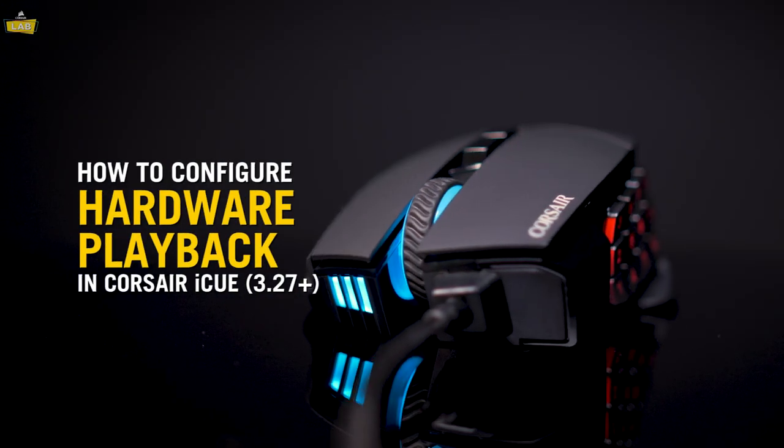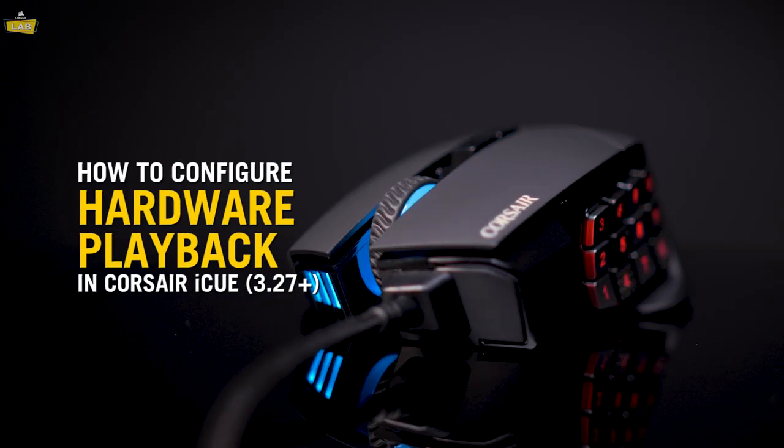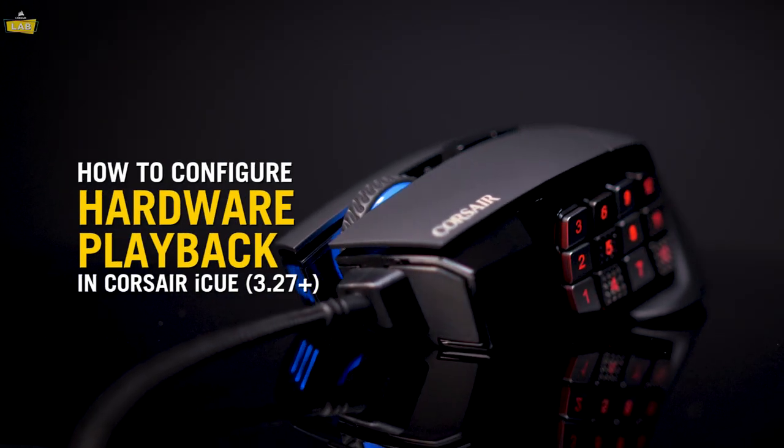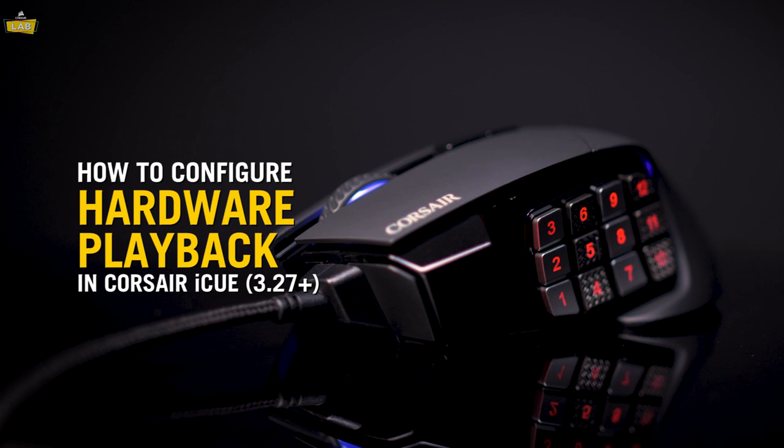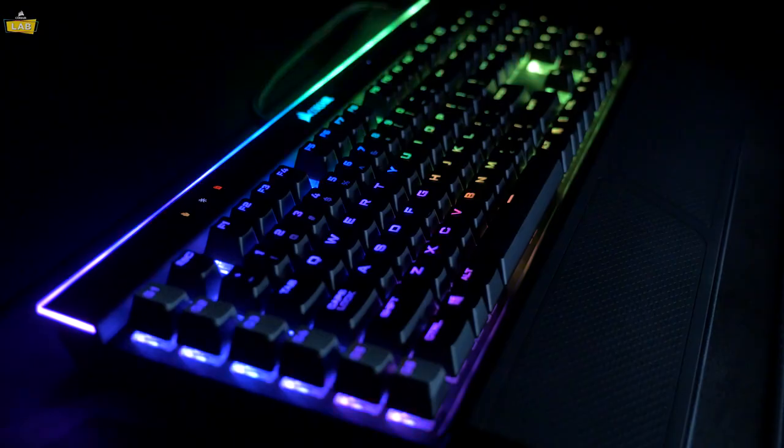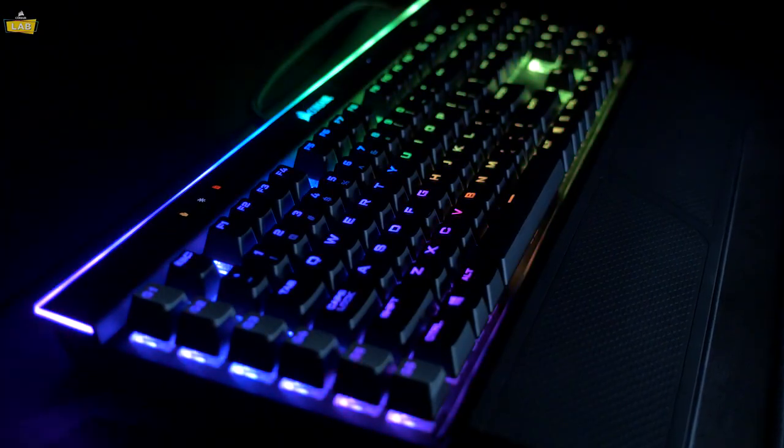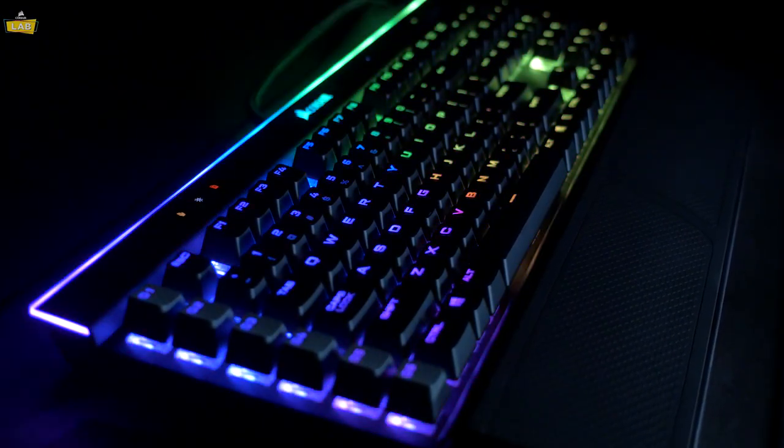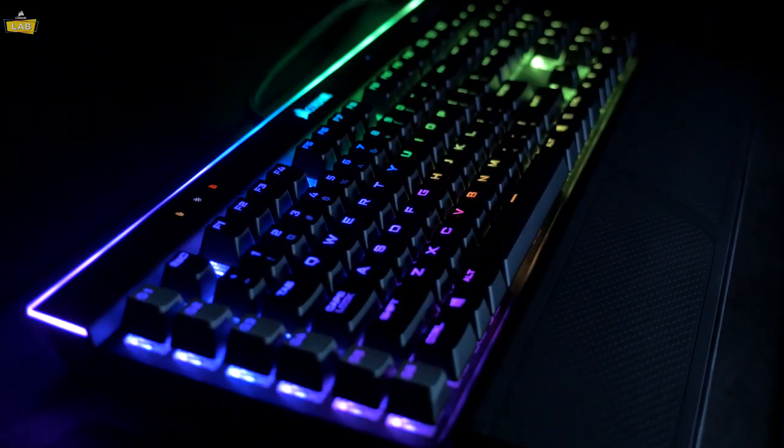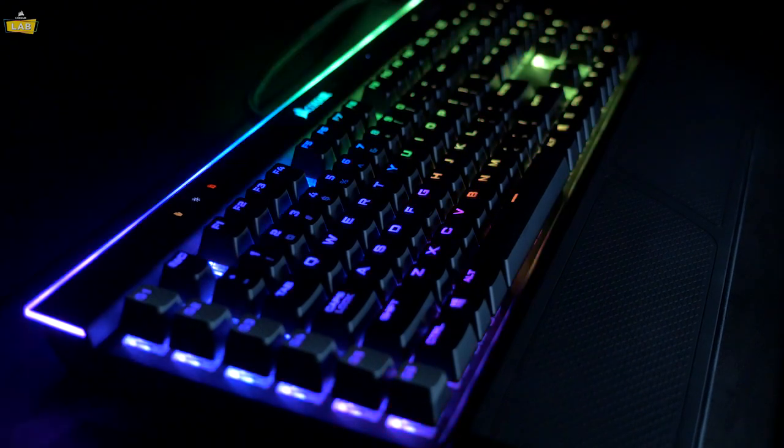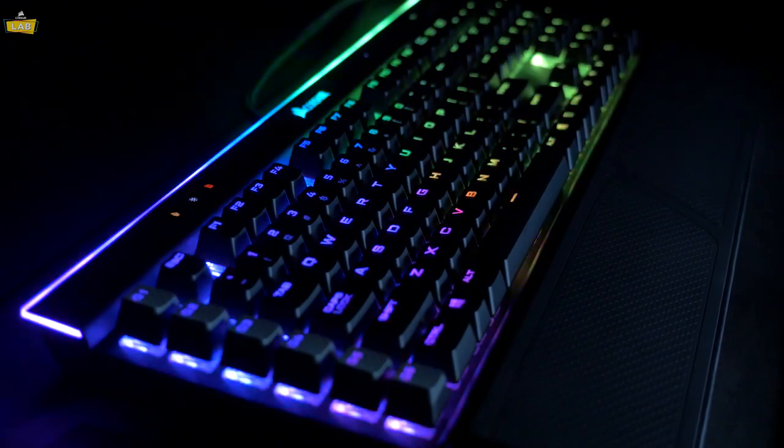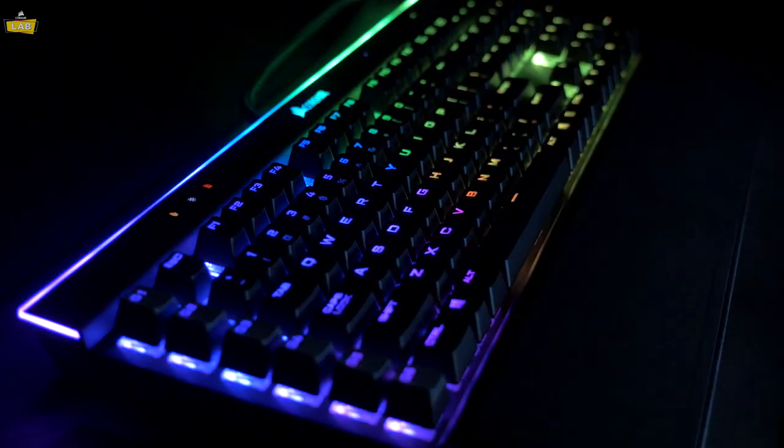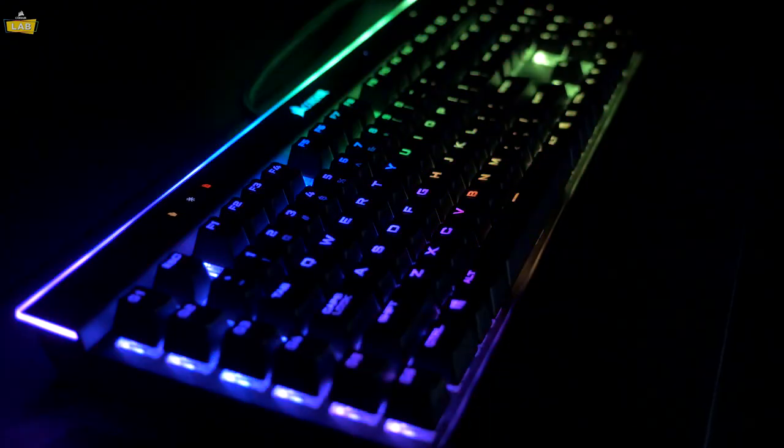Hardware profiles allow supported mice and keyboards to load basic settings saved to onboard memory for situations where Corsair iCUE isn't running in the background. In iCUE 3.27 and newer, the setup process has been streamlined to make it even simpler.